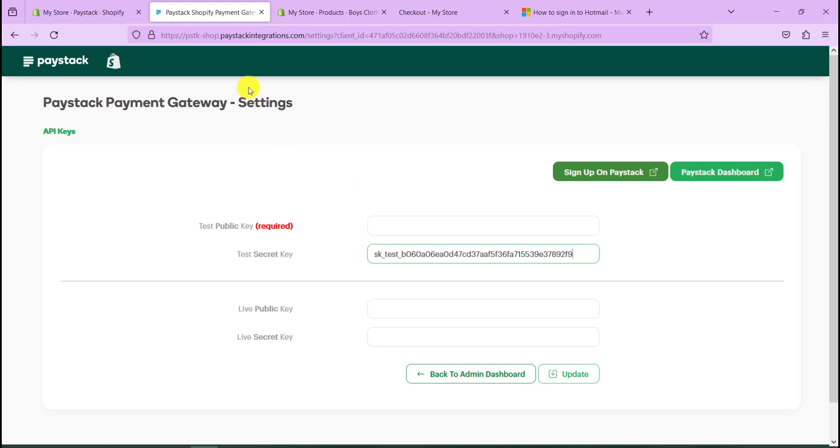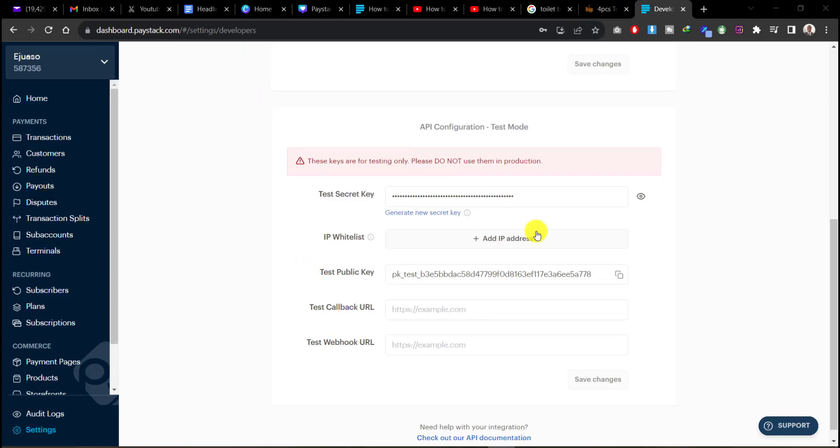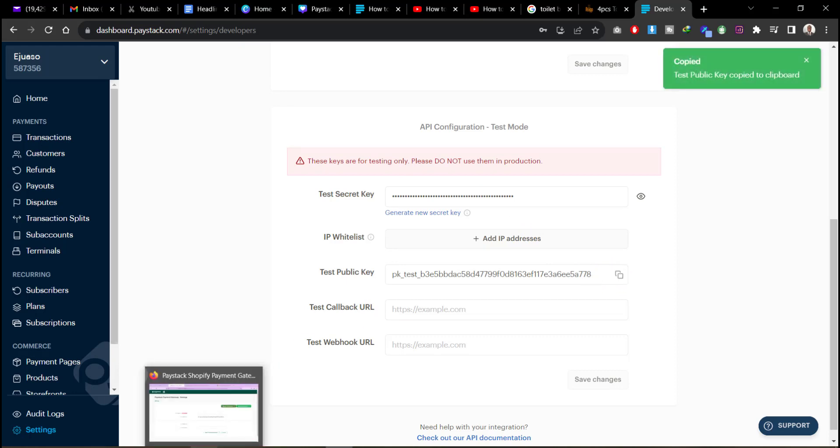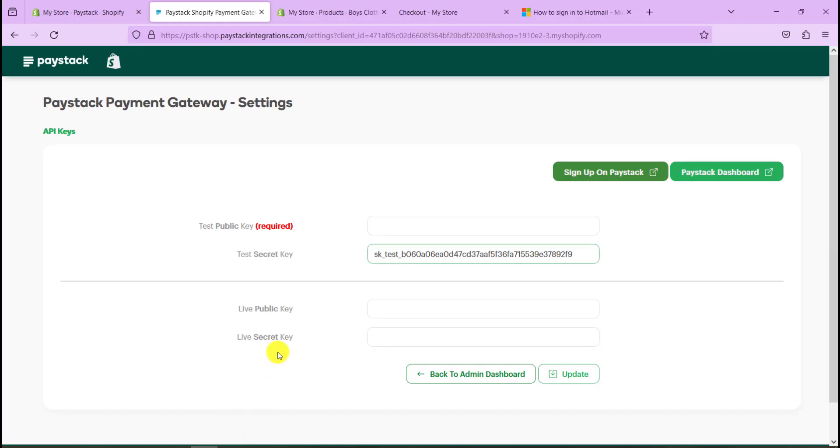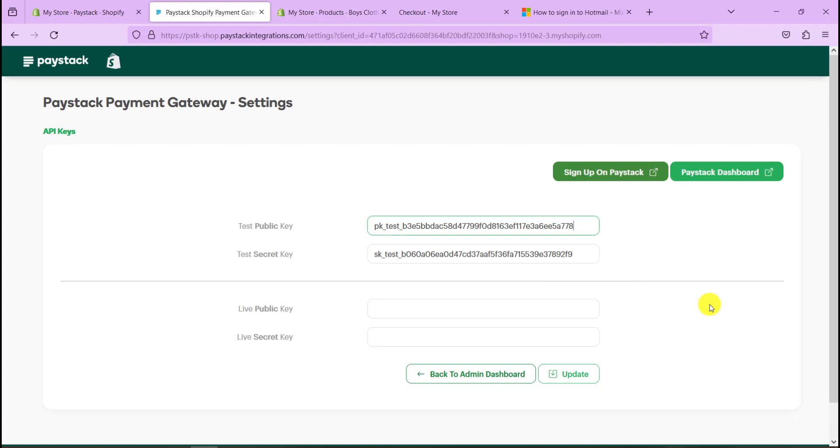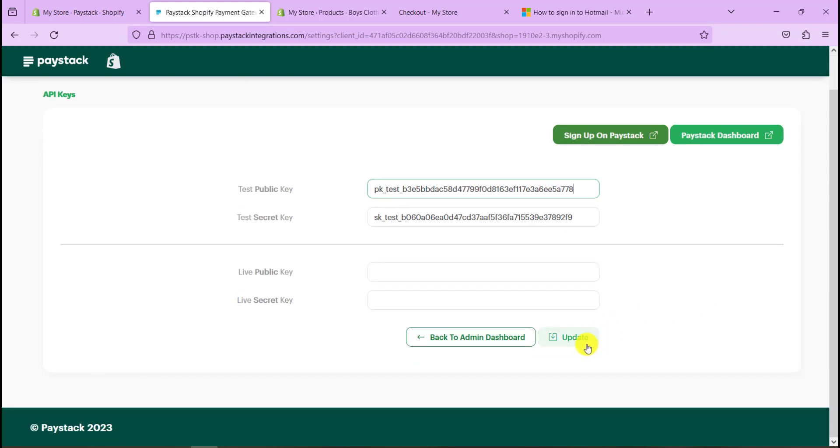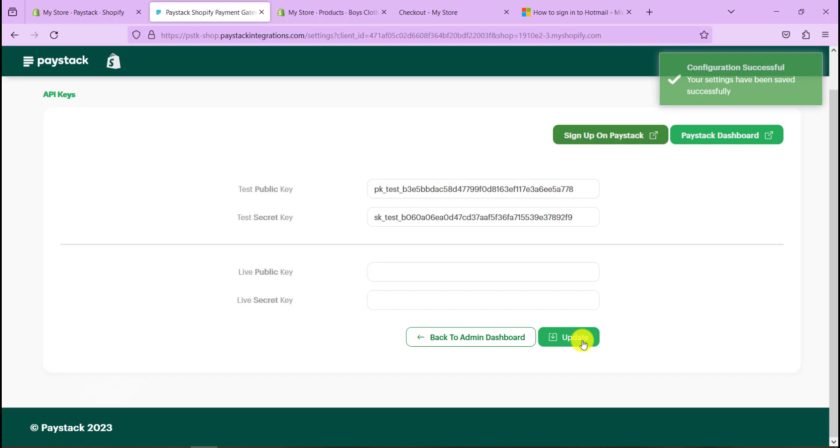Now our public key is also required. So let's head back to our Paystack account, let's copy the public key as well, the test public key, and also insert that into the required space. Once that is done, you can go ahead and click on update.